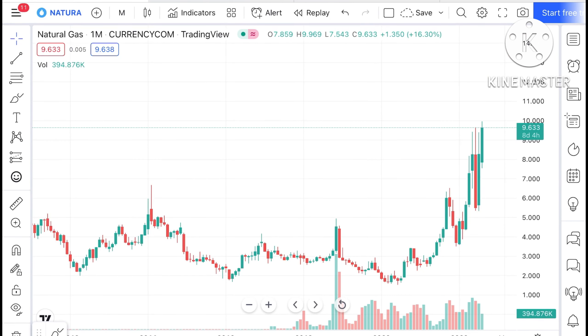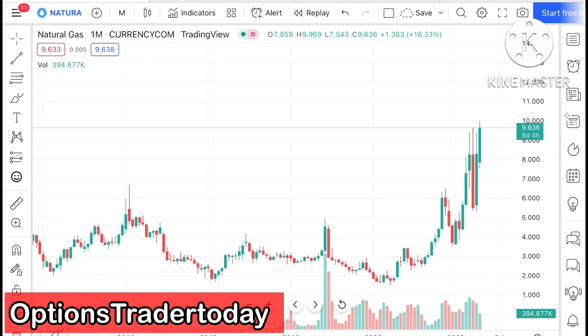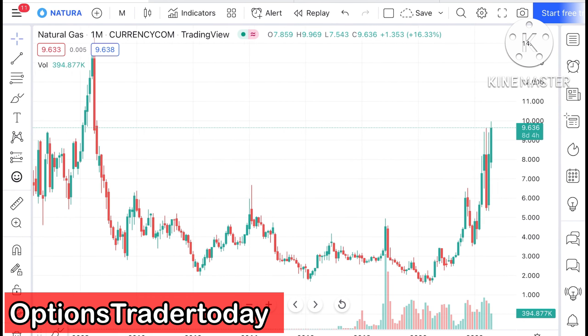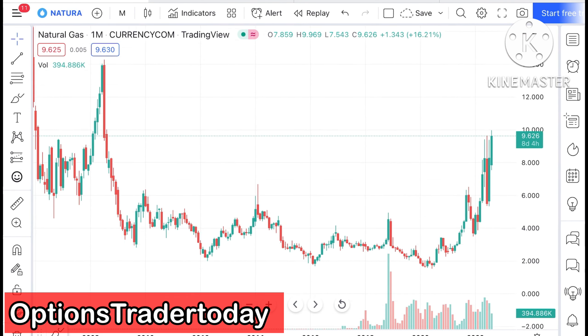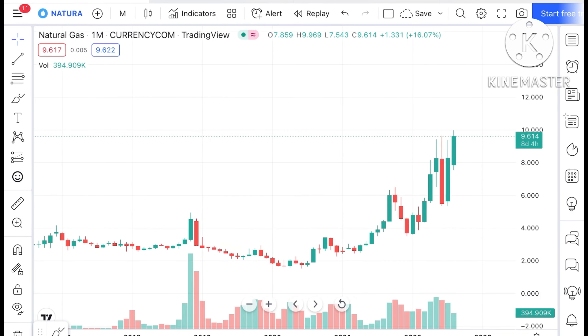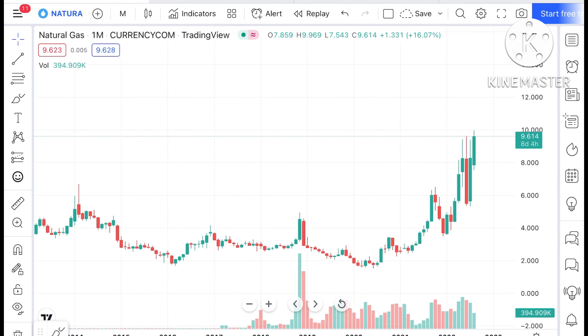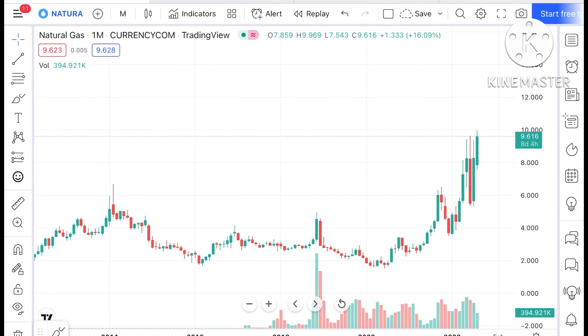Hello everyone and welcome to my channel. Today in this video I'll explain how the price of natural gas has moved in 2022 and how the price of natural gas can move in the rest of 2022.